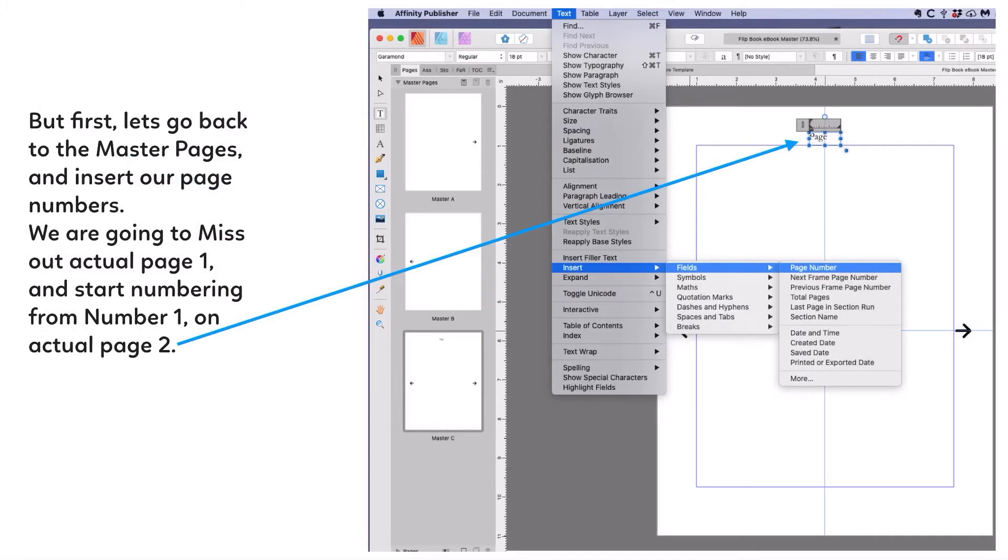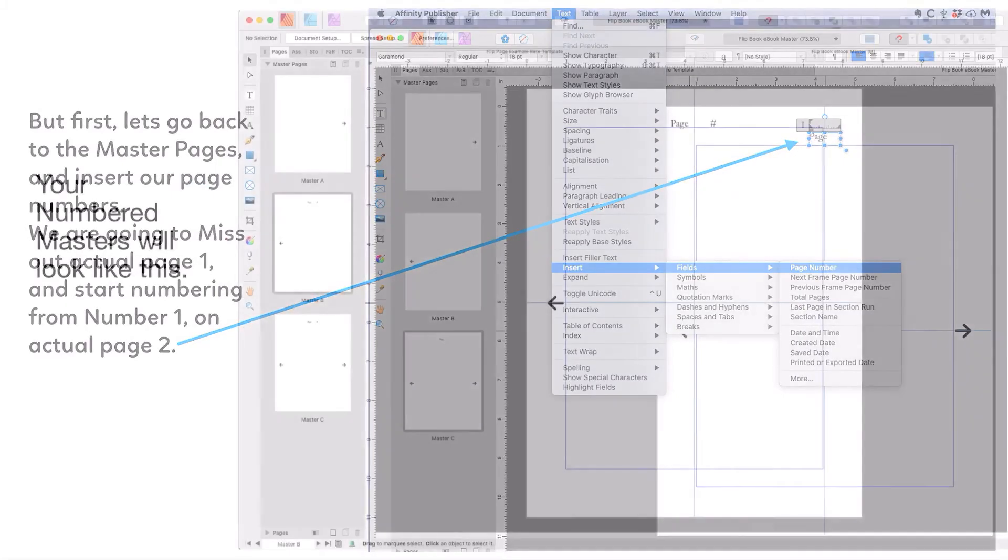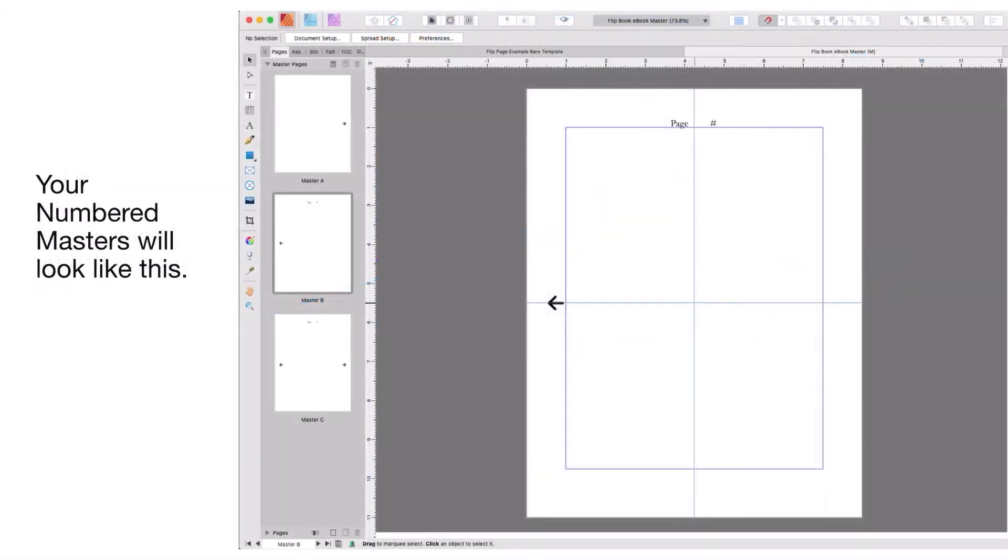But first, go back to the master pages and insert our page numbers. This is so you know where you're navigating to. We're going to miss out actual page one and start numbering from number one on actual page two. Go to the document Master C and put your page number in there: Insert > Fields > Page Number. Your numbered masters will look like this: page and the hash sign for where the number goes.